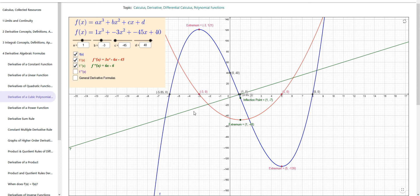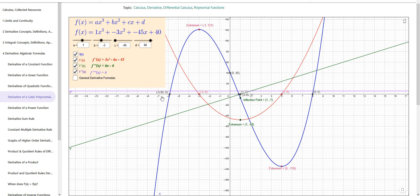If we continue taking derivatives, the derivative of the linear function is just the constant 6 — y equals 6, a horizontal line. And if we take a fourth or fifth derivative and higher, you get y equals 0, which is the x-axis. That would be the same for every derivative of fourth order and higher.